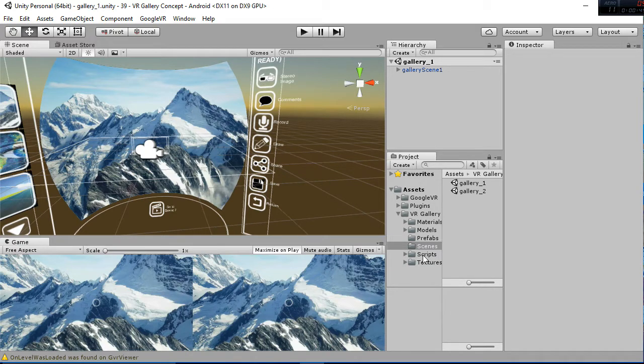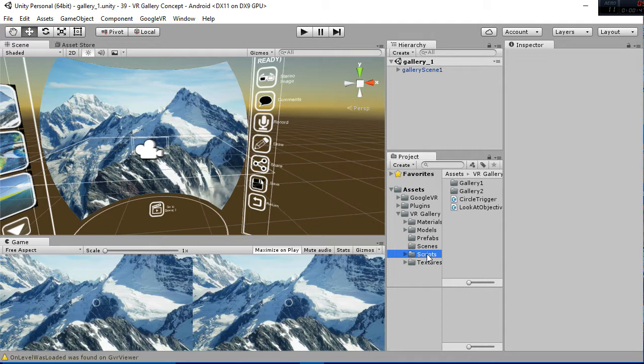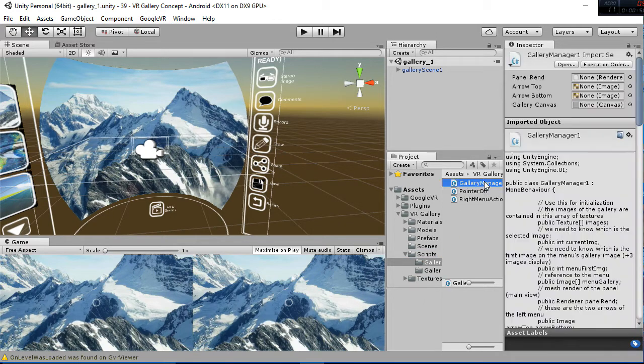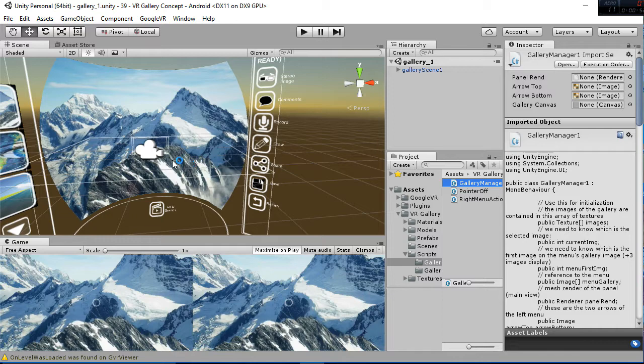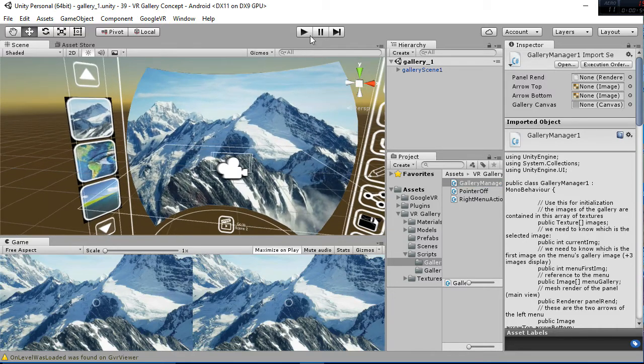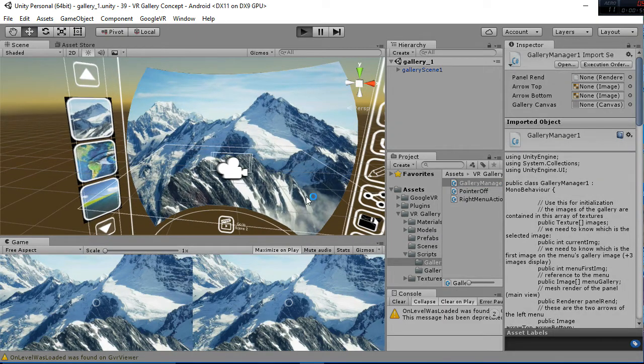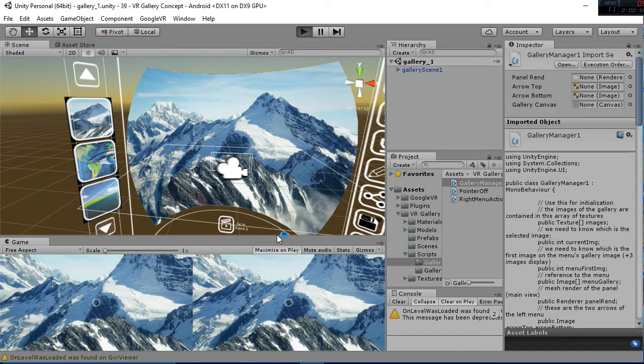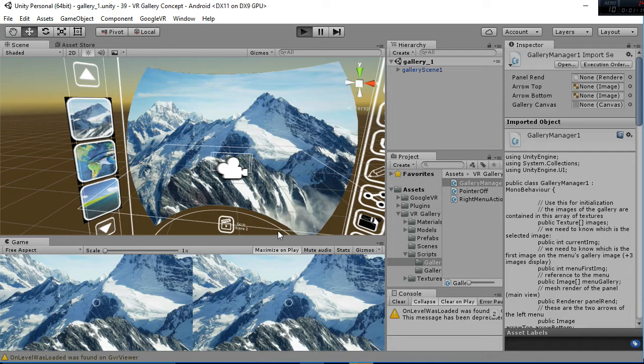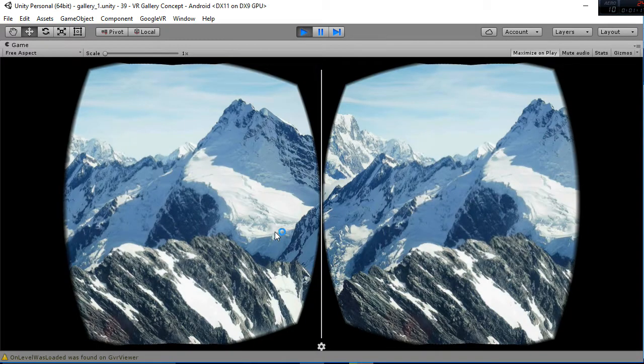I will explain that in a minute. I am going to open the Gallery 1 manager while I hit play and show you how things work. All the buttons work with a loading bar. So whenever you are next to a button or you focus on a button, the loading bar will appear.